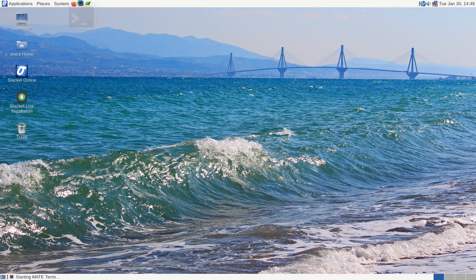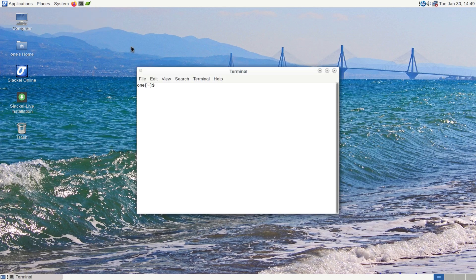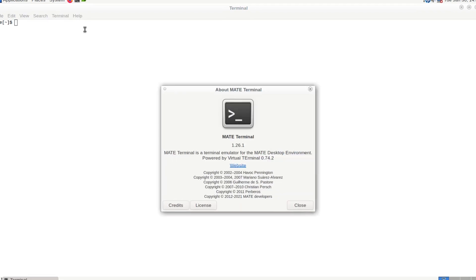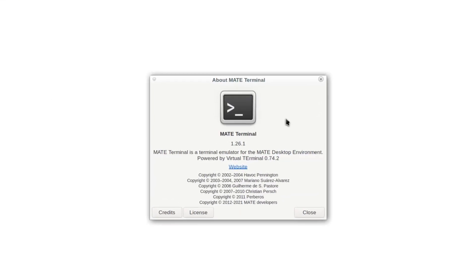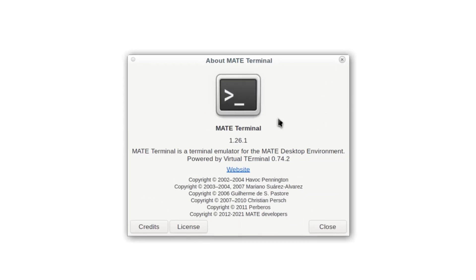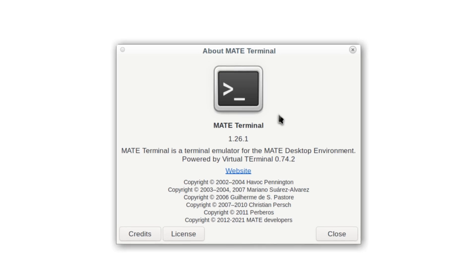And next to that we have our terminal, which is going to be the MATE Terminal. MATE Terminal 1.26.1.